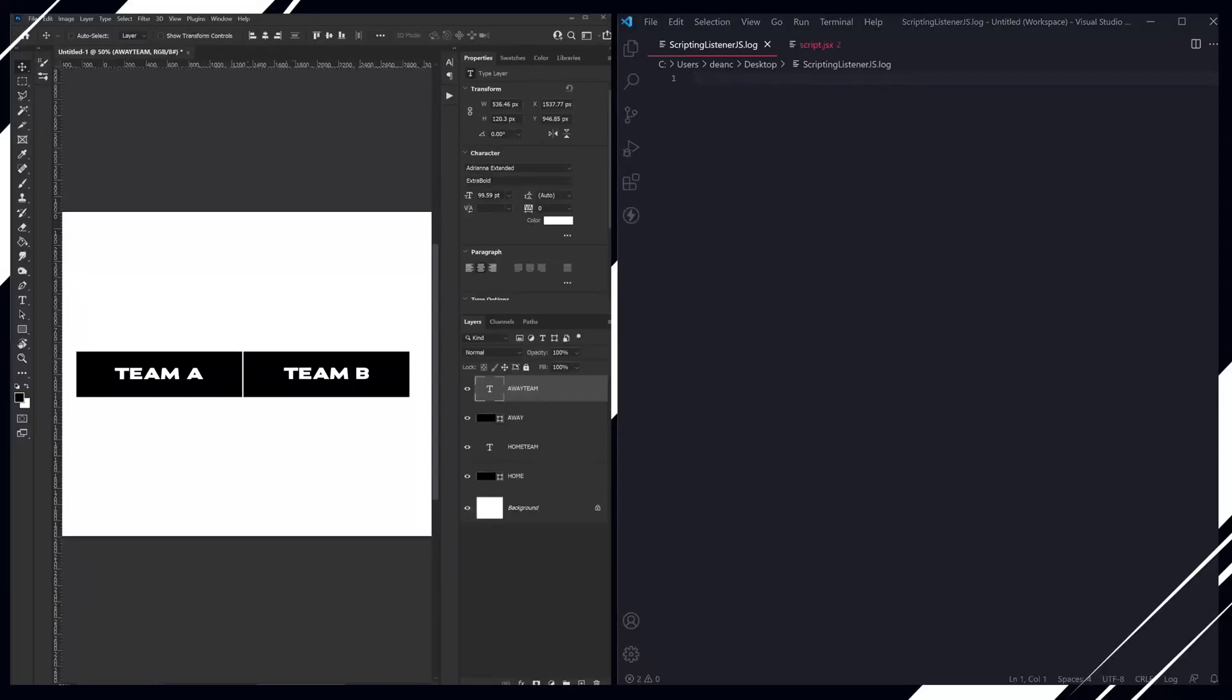Wouldn't it be great if Photoshop told us exactly what to write, exactly what we wanted to do? Well, there's a plugin from Adobe called the ScriptListener plugin, and once installed, every action that you make in Photoshop is recorded in a log in JavaScript, and you can access this to write your own scripts.